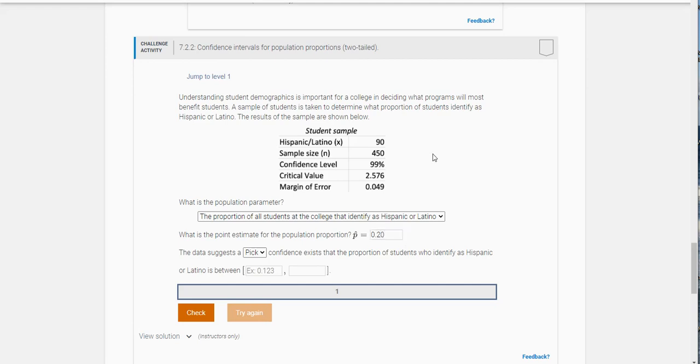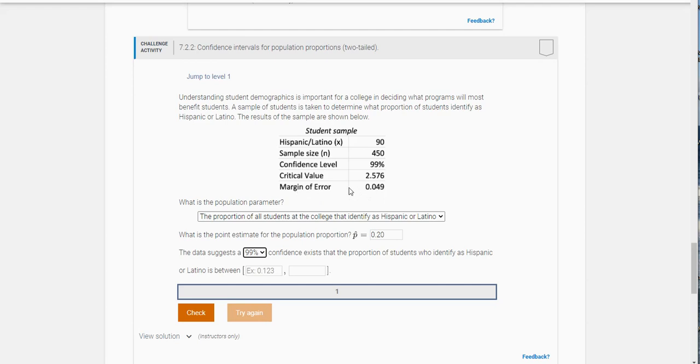The data suggests - if you look here the confidence level is listed at 99 percent. At 99 percent confidence, the proportion of students that identify as Hispanic is given. They give you the margin of error, which is 0.049.